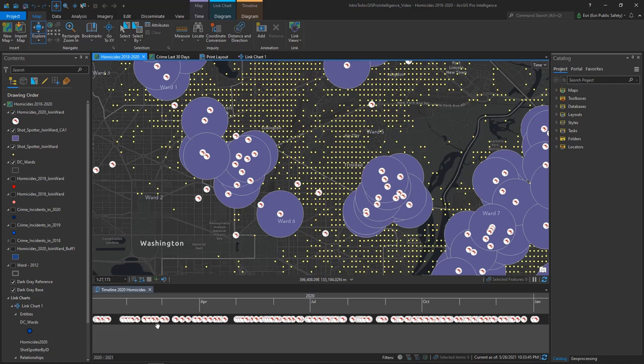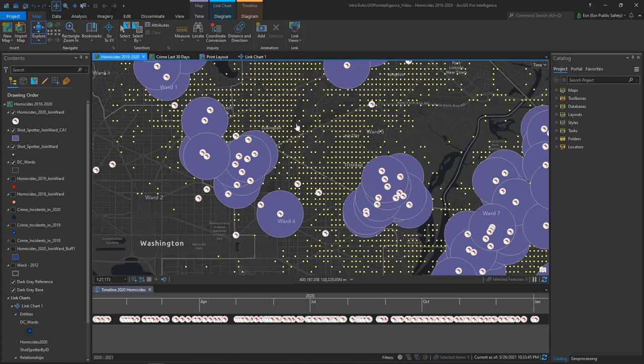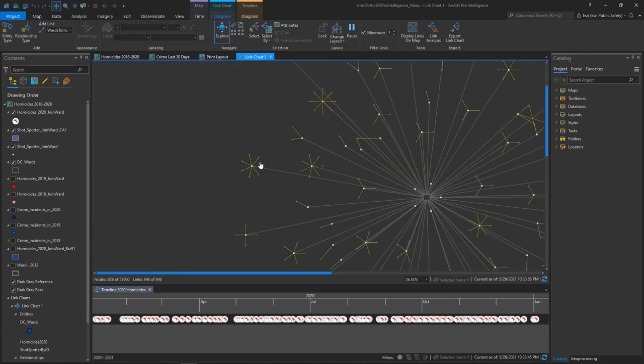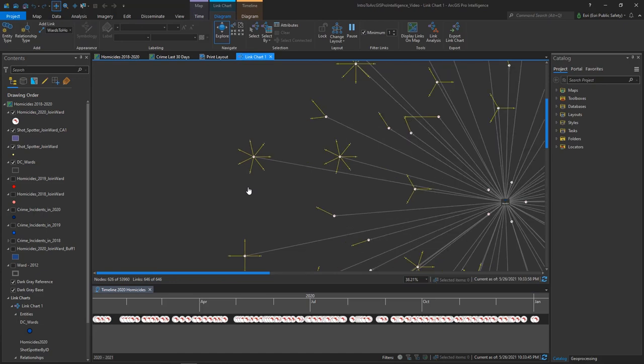Below the Map tab is a timeline along which I have displayed the 2020 gun-based homicides in my dataset. I also have a view of a link chart I activate by clicking on the tab. The link chart may be used in a workflow to identify which one of the closest shot spotter locations registered potential gunshots at around the time of the crimes.